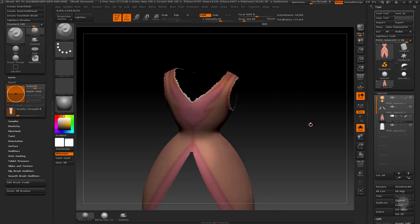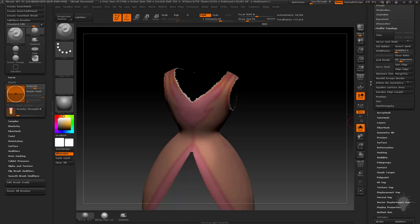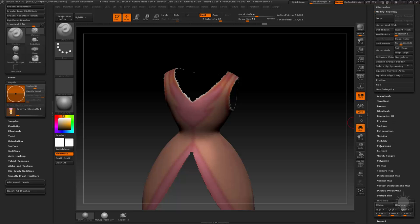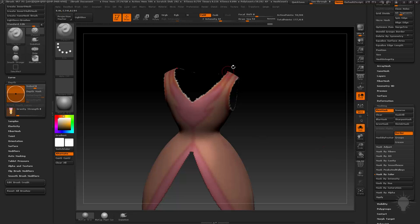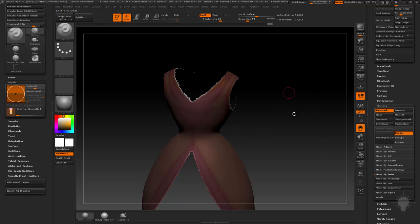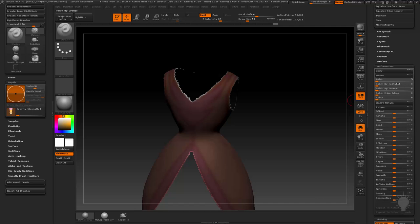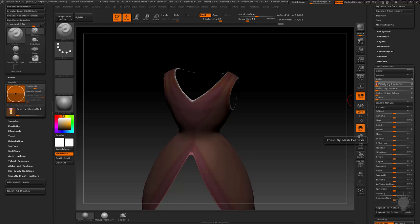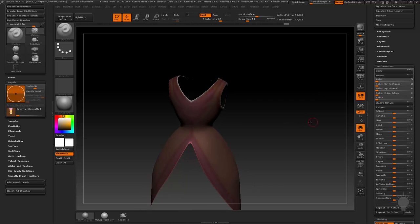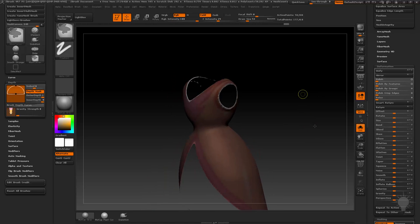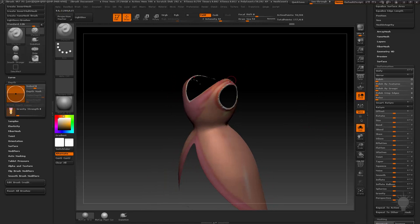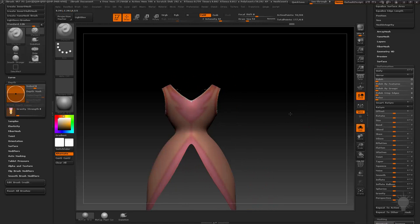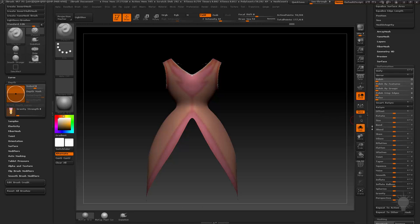So to clean these borders up, one thing you can do is go down here to masking, uncheck these two and just do mask by features border. When you do that, it just masks your border edges. Control tap to invert that, and then go to deformation, polish by features, turn that to open circle, and then just polish those areas in there. Control drag, and now those are nice smooth angles there.